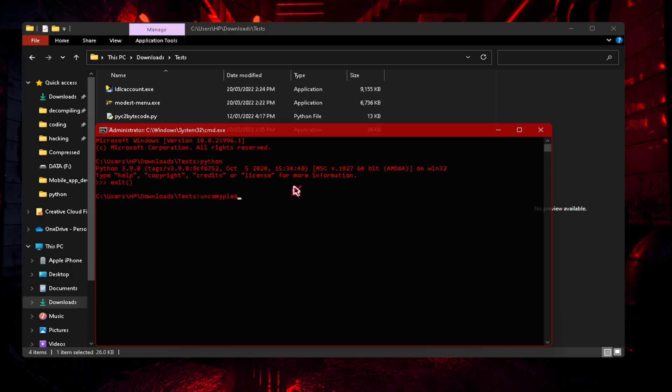What is uncompile 6? Uncompile 6 is a Python decompiler. The same developer also made decompile 3, so it's your choice on what you want. To install this is pip3 install uncompile 6.